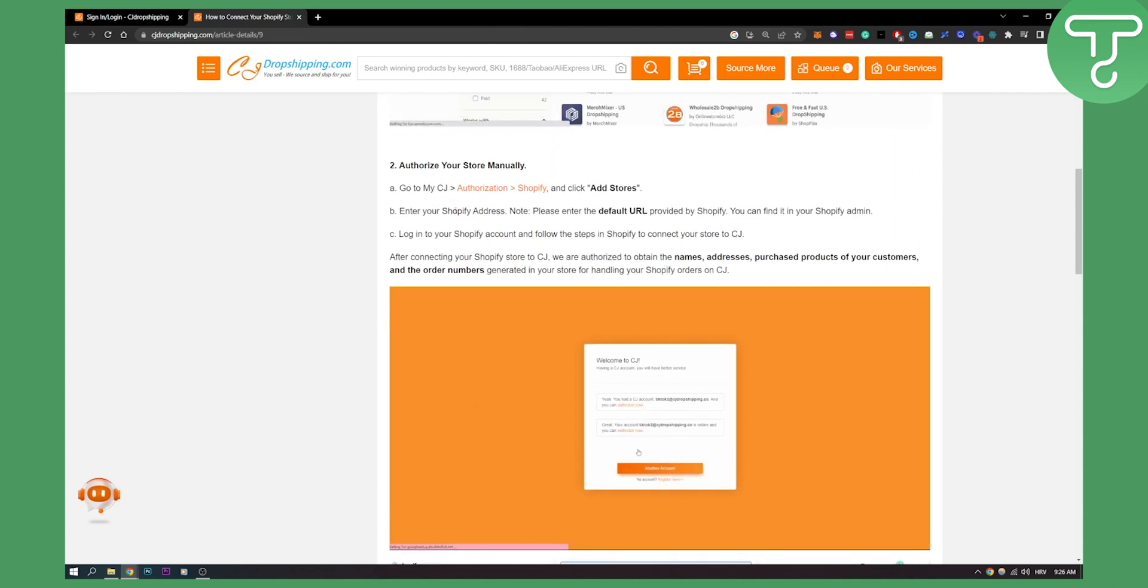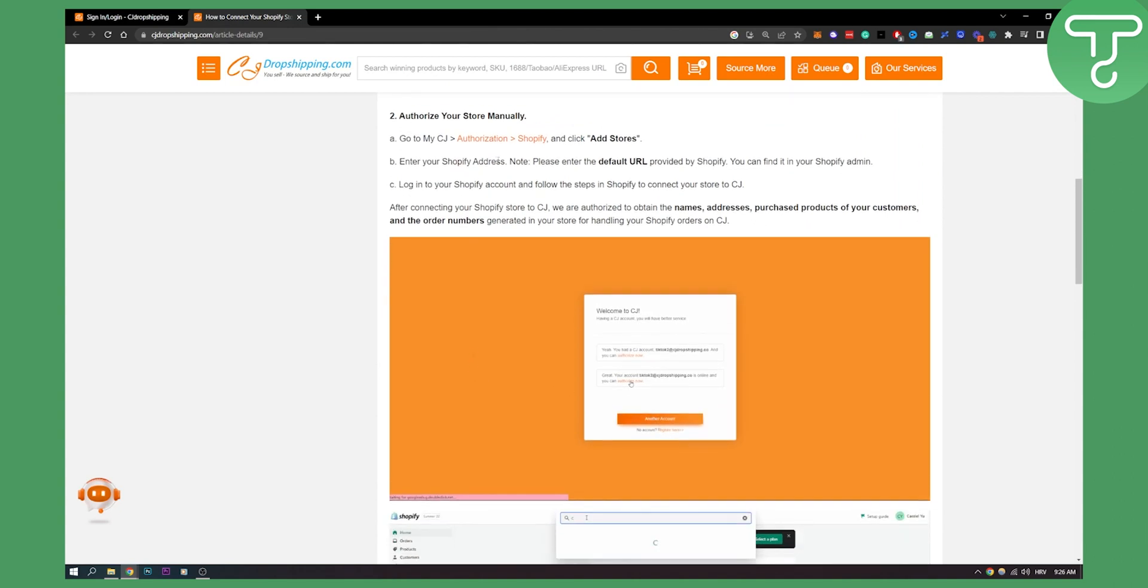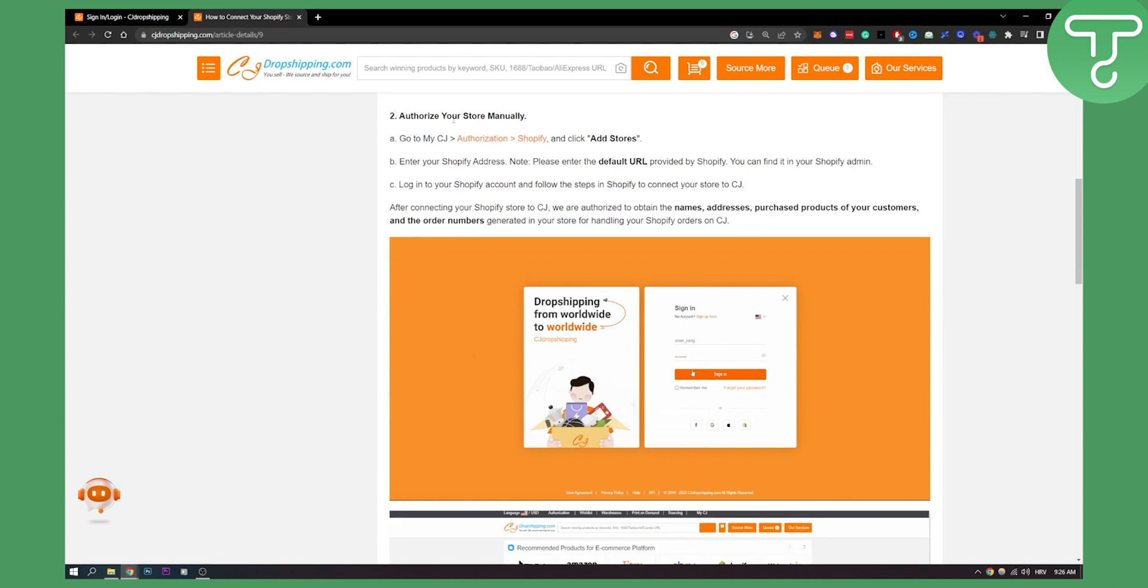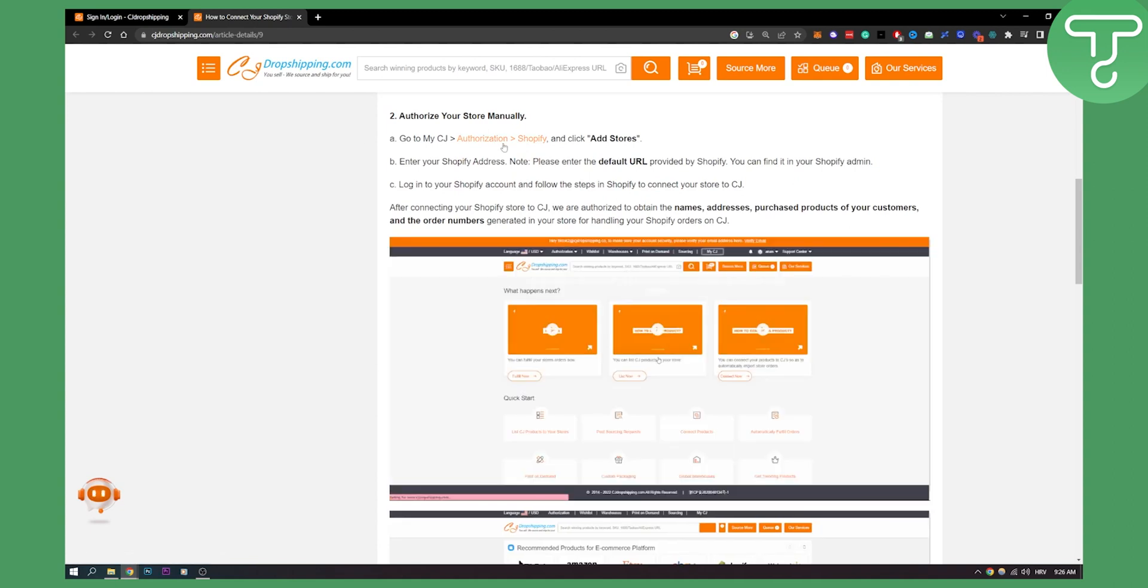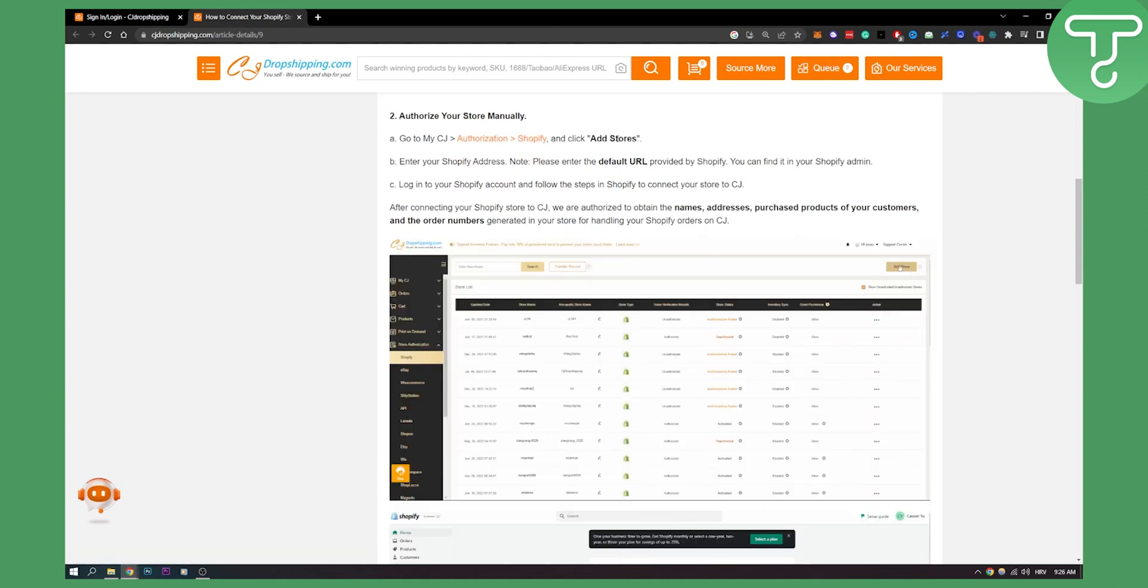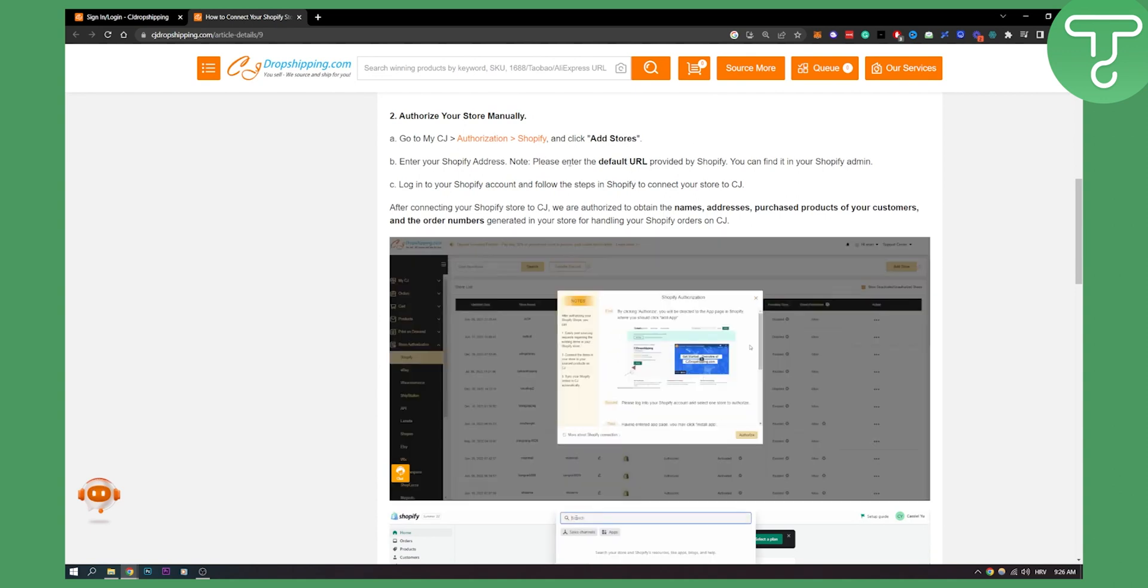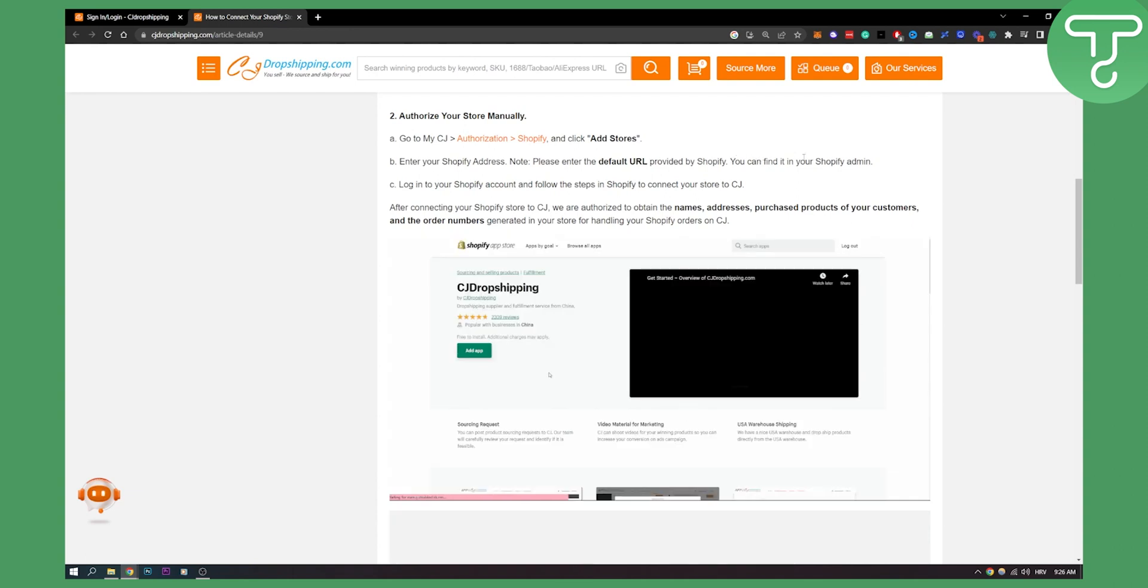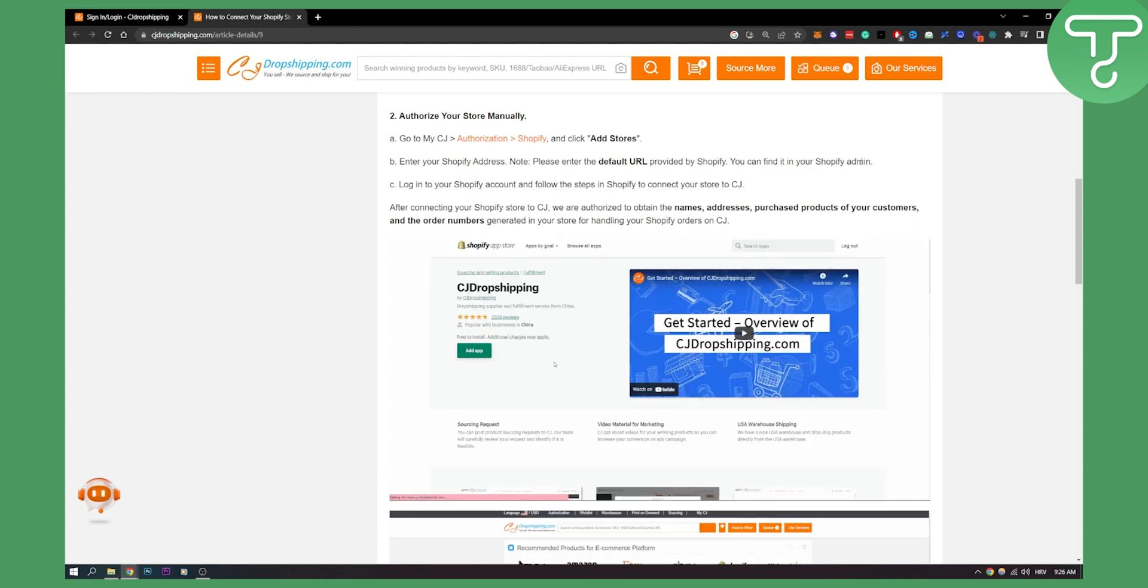You will need to enter your Shopify address, so you will enter your default URL. Obviously after you go to my CJ, go to authorization Shopify and then click add stores, and then you will be able to enter your default URL provided by Shopify. You can find that in your Shopify admin.